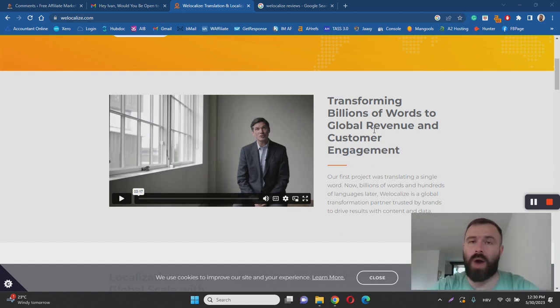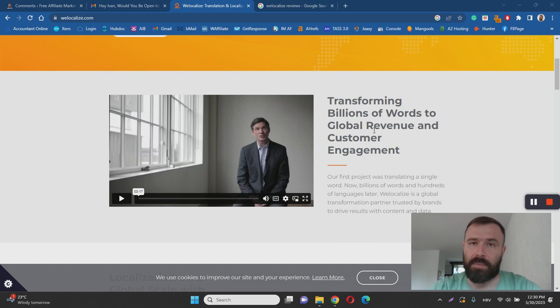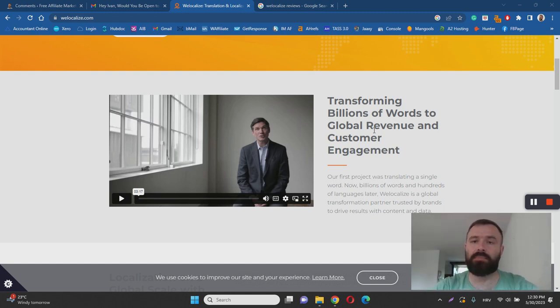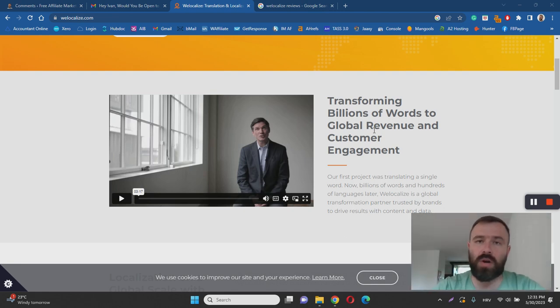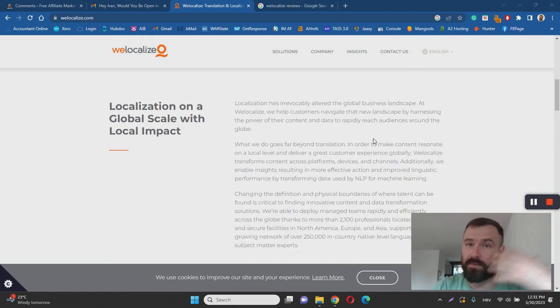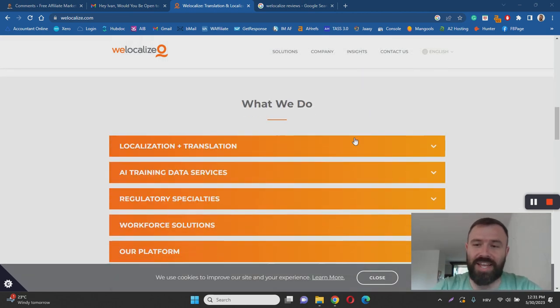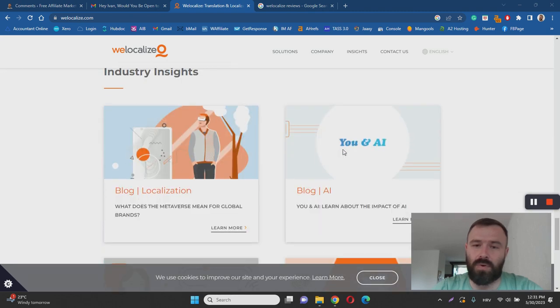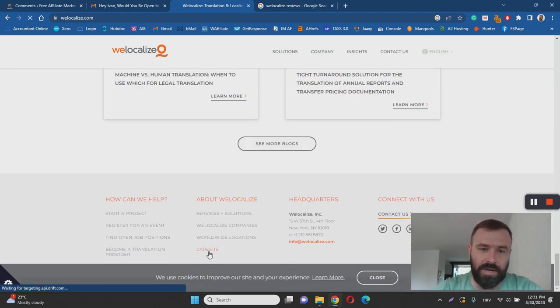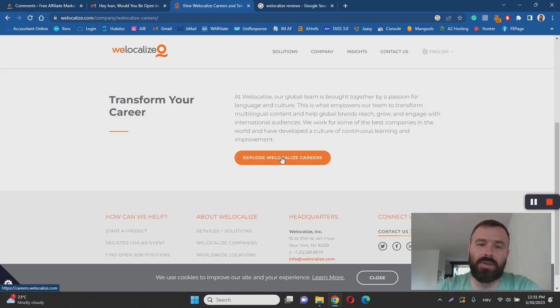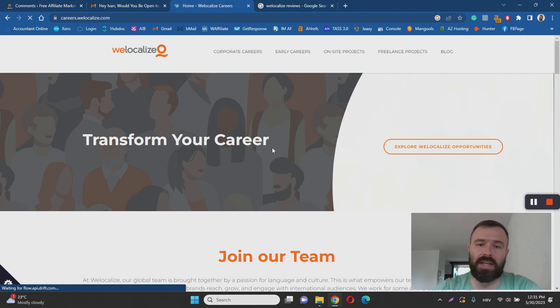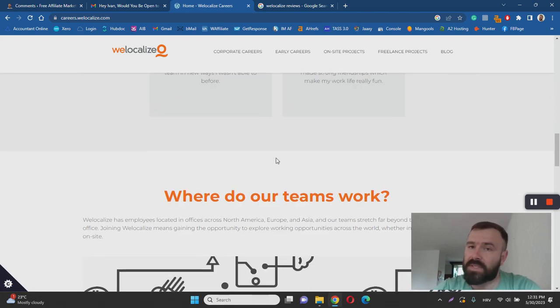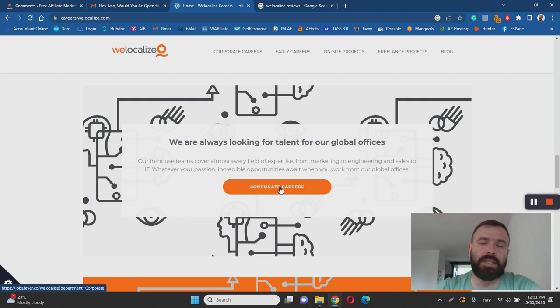They also offer an opportunity to everyday people like you and me to start working with WeLocalize and help them translate those billions of words for other companies for cash. To get started, you'll have to scroll down to the bottom of the page and click on the careers link, then click on the button to explore WeLocalize careers.